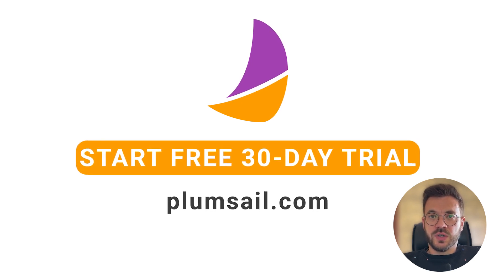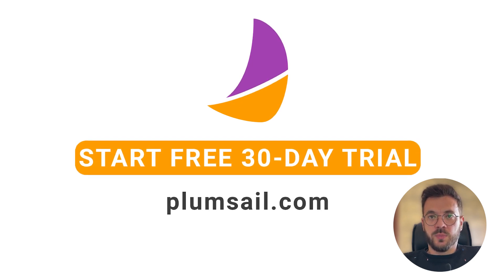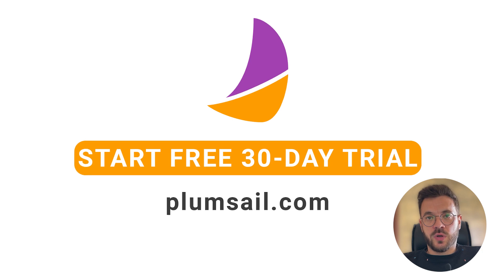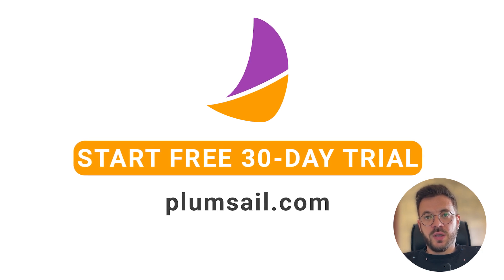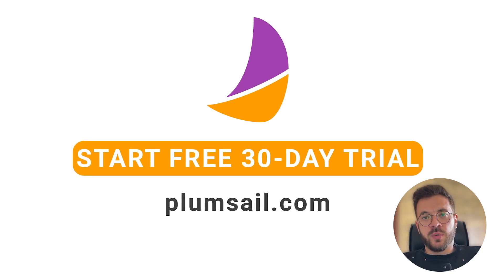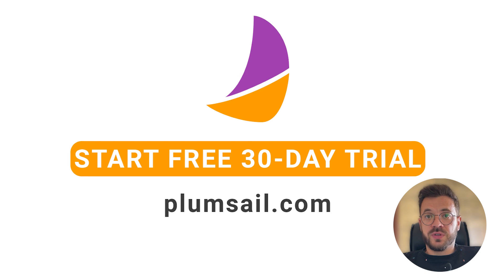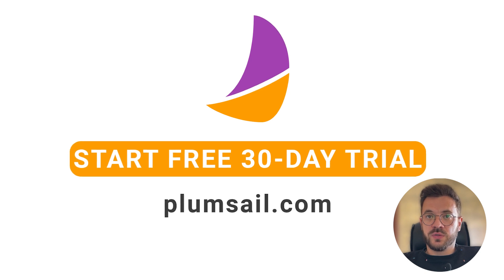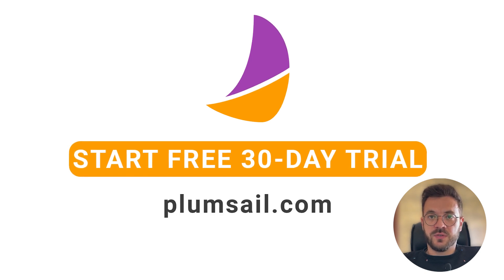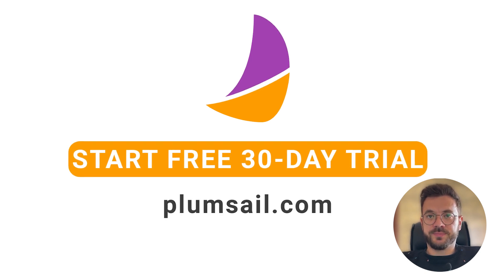Thank you for watching and please subscribe to our channel to learn more about automation and you can always sign up for 30-day free trial to test it yourself. Thank you.